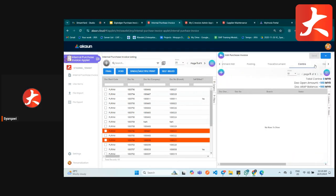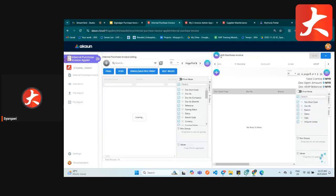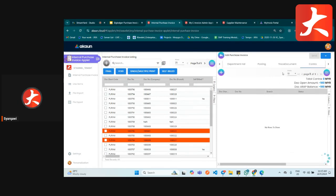The contract tab: if you have already created any payment voucher or deposit for this purchase invoice, you can directly contract it from here. When you click plus, you will see the list of documents you can contract with this purchase invoice. If there is nothing contracted, it means you haven't made any payment yet for this supplier.